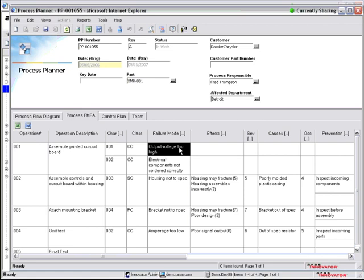So when I uncover reliability issues through reliability testing or issues in the field or customer complaints, I can add them to the library and organize them by product family so that the next product design will have those lessons learned so that I can avoid risks in the future and mitigate potential liability or warranty claims.